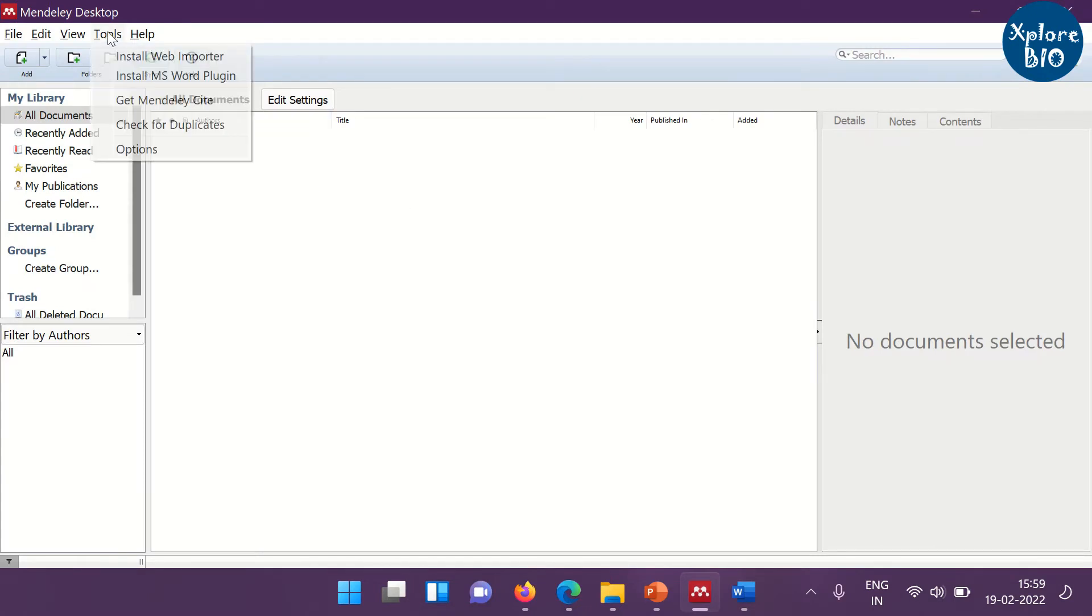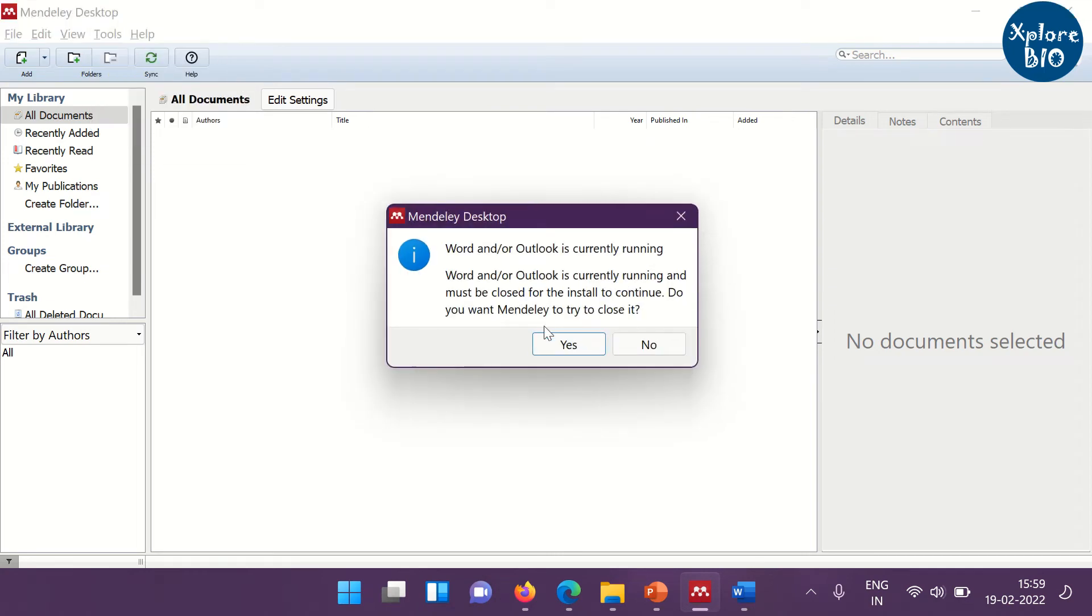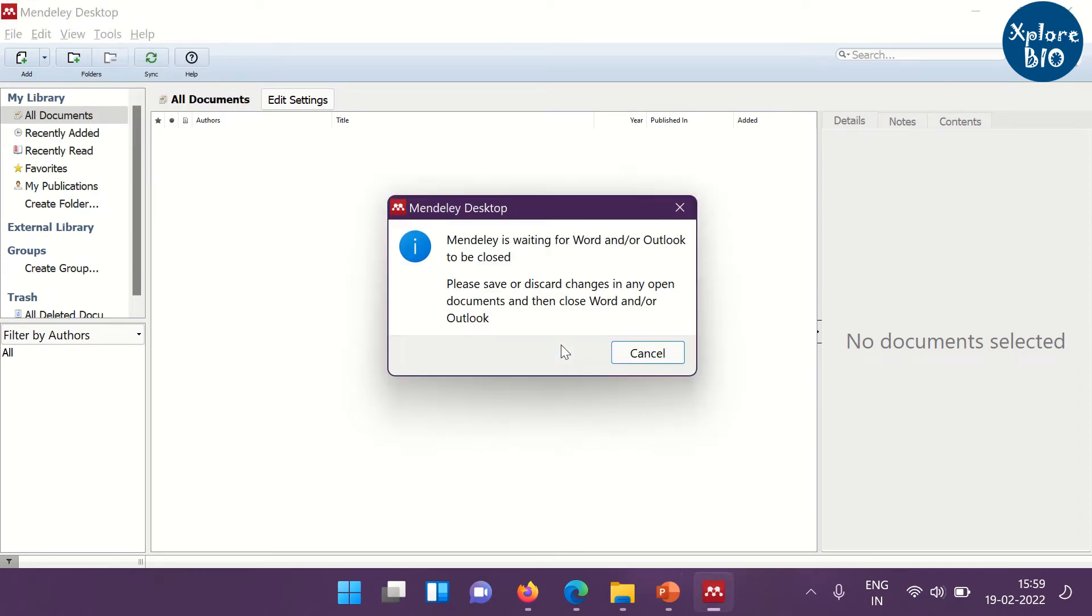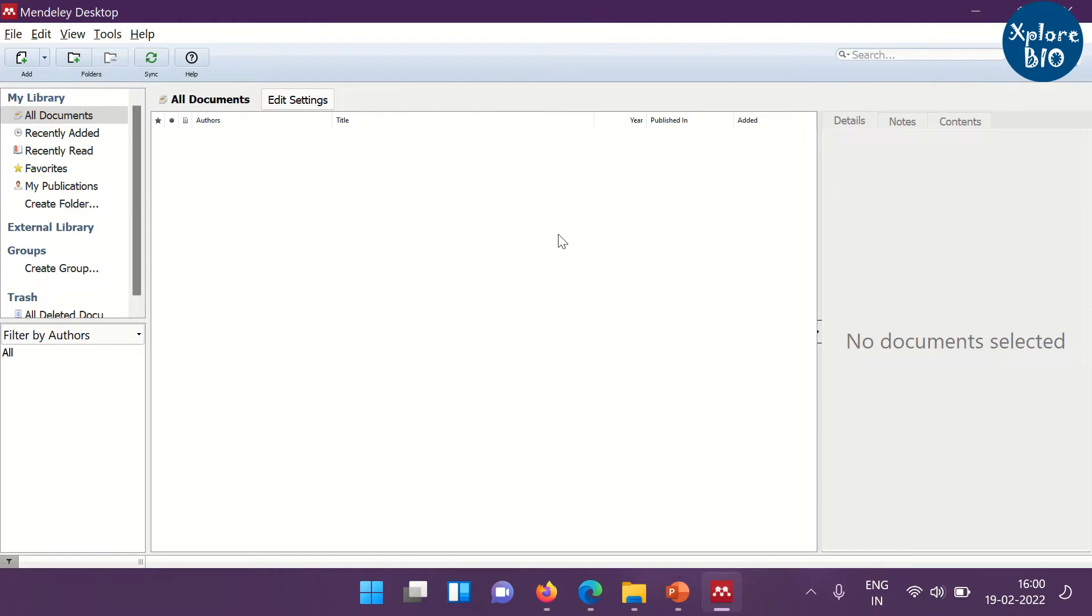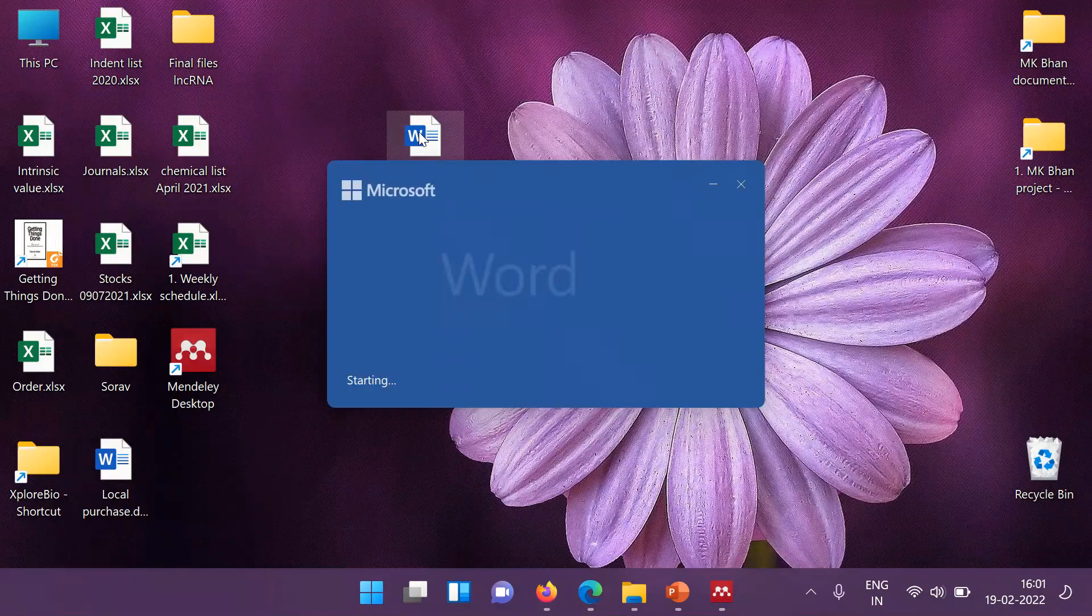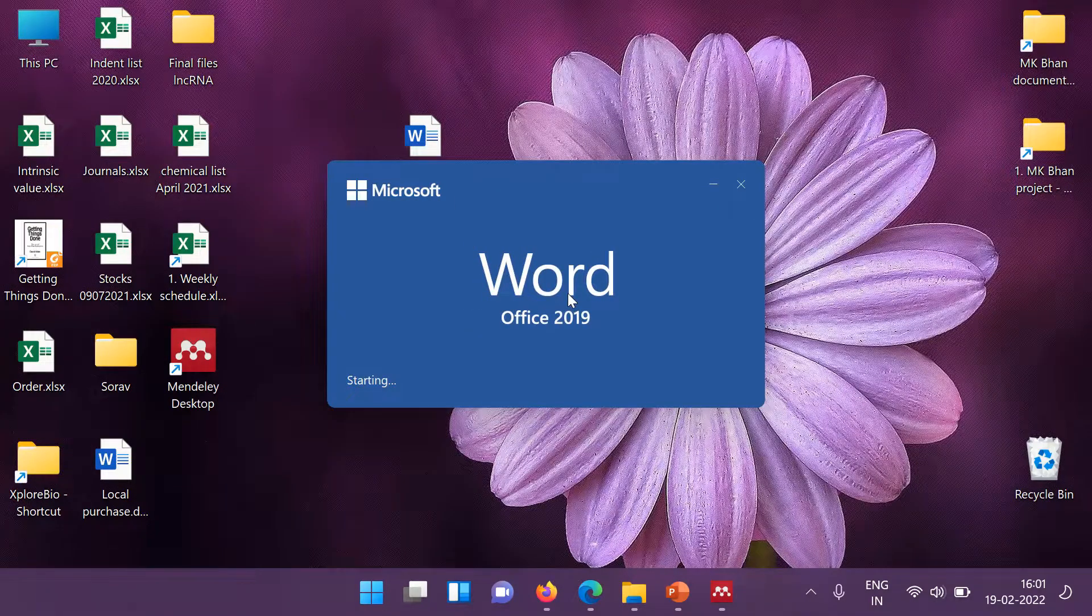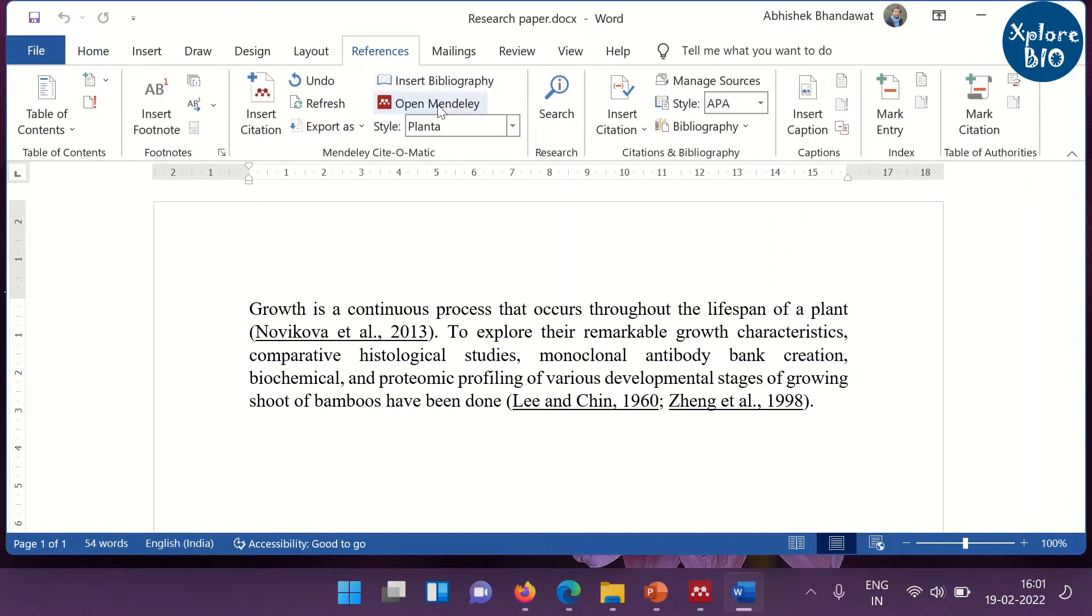For this, open the Mendeley desktop. Click on the tools and install the MS Word plugins. If any word file is open, it will prompt you to close that. Now, reopen the research paper. Click on the references. And now you are able to see the Mendeley option.